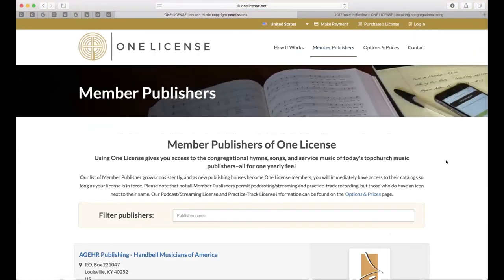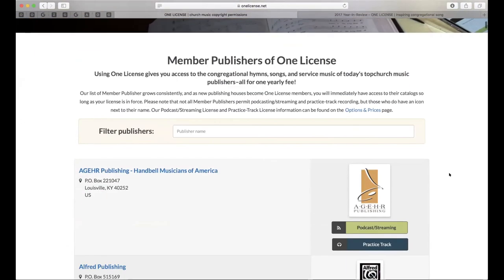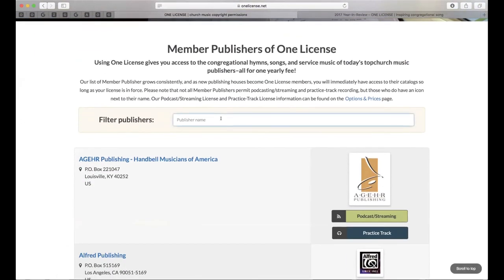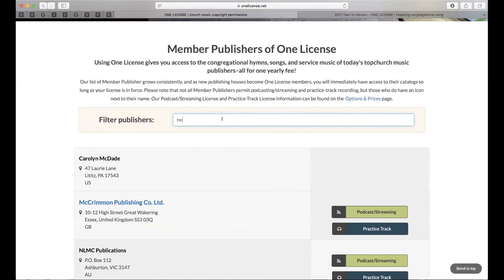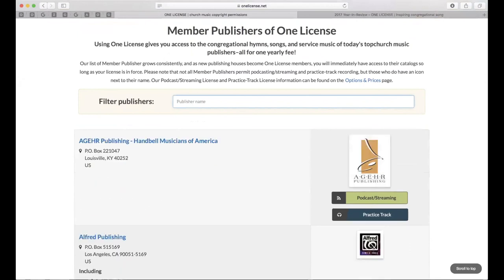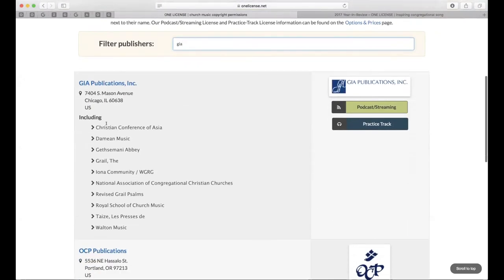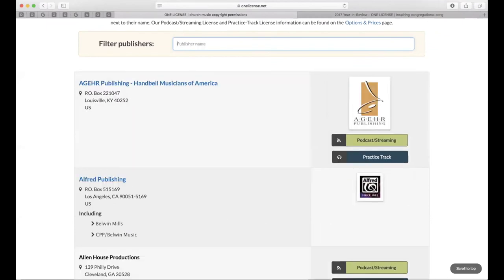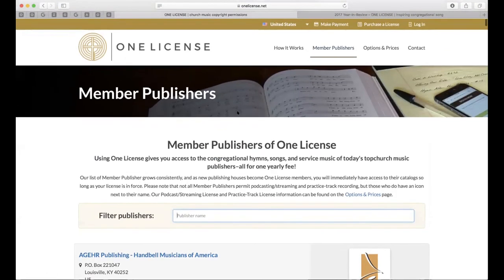The Member Publishers tab is constantly being updated. Brand new publishers that just joined — McCrimmon, for example — you can search "MC" and they'll be listed right there. The day we have their information back from them is when they go live on the website. If you search for GIA, you'll see a number of catalogs listed underneath them, including Taizé Community, Walton Music, and the Iona Community — all covered as GIA administers those, at least in North America. Our Member Publishers page is searchable because there's quite a lot to scroll through.